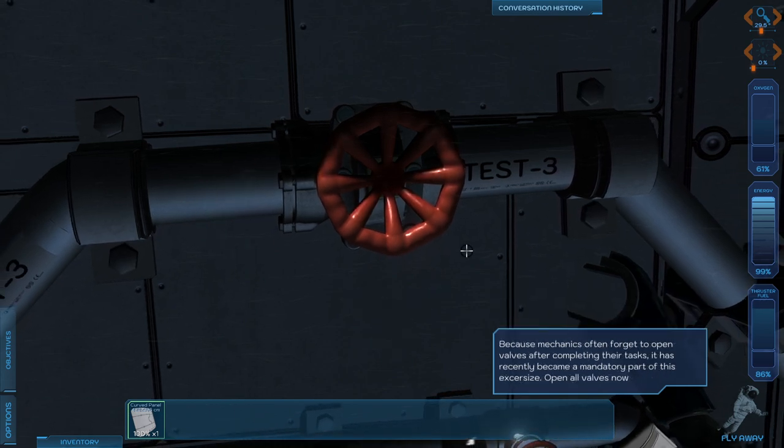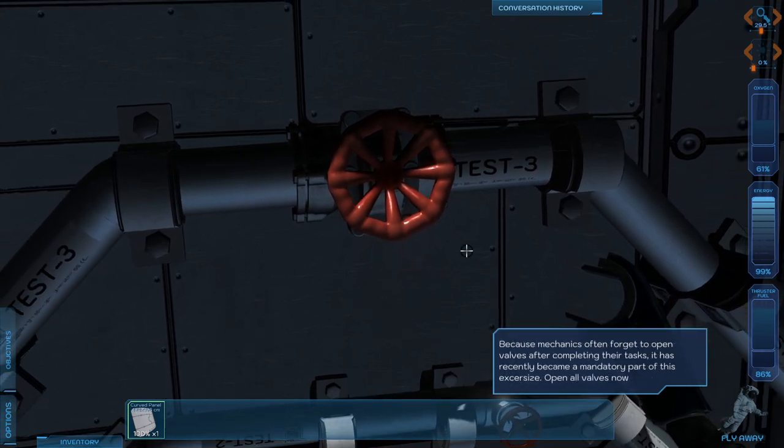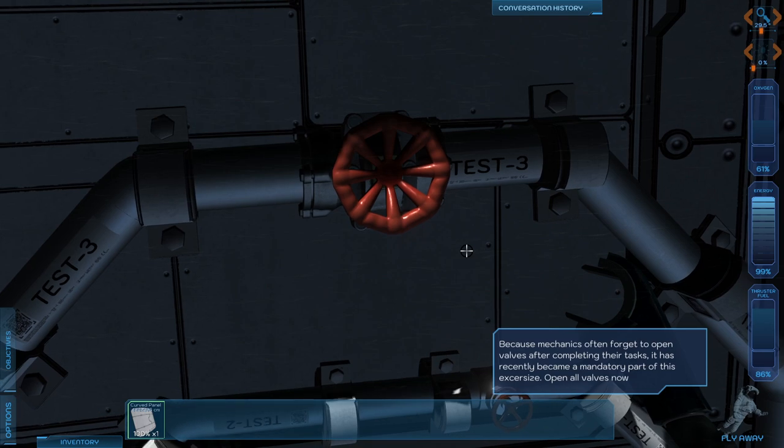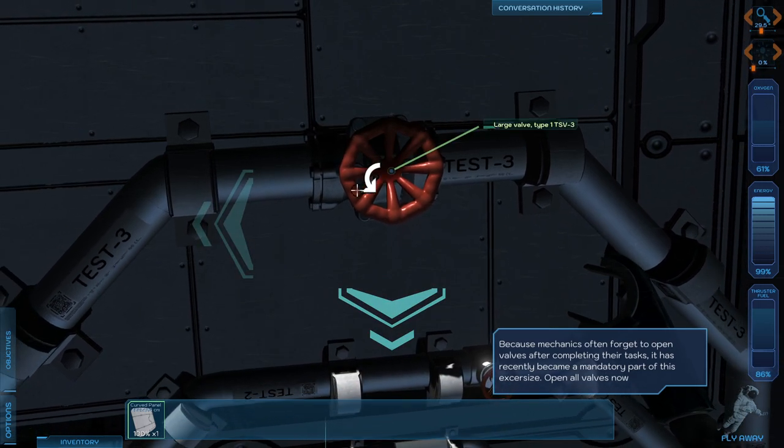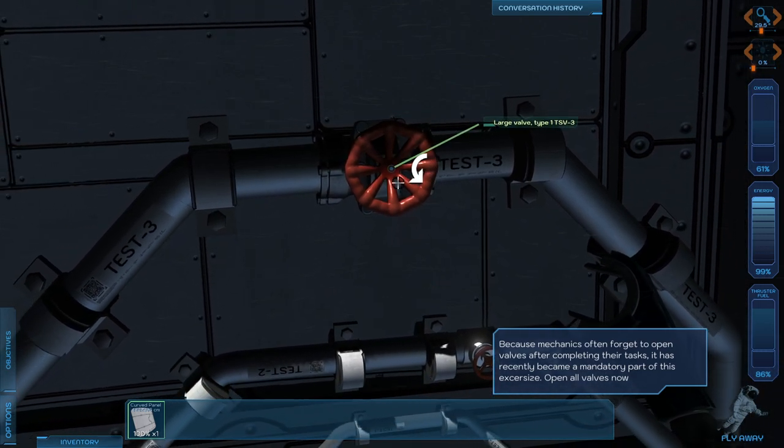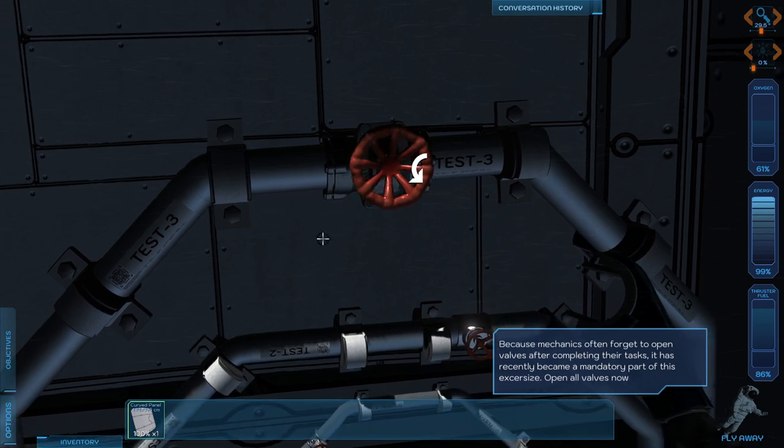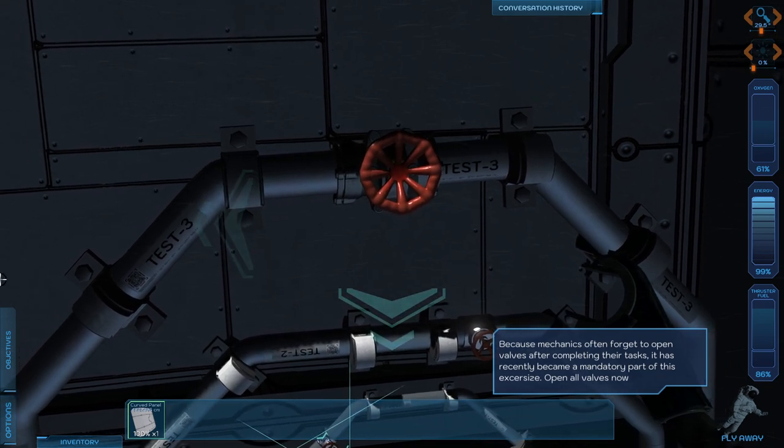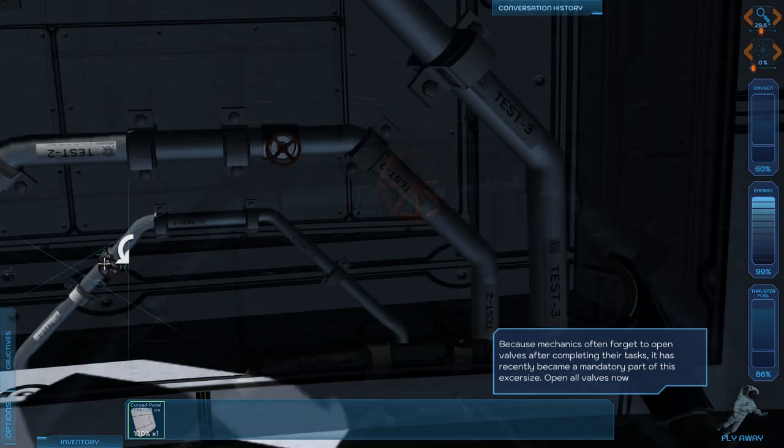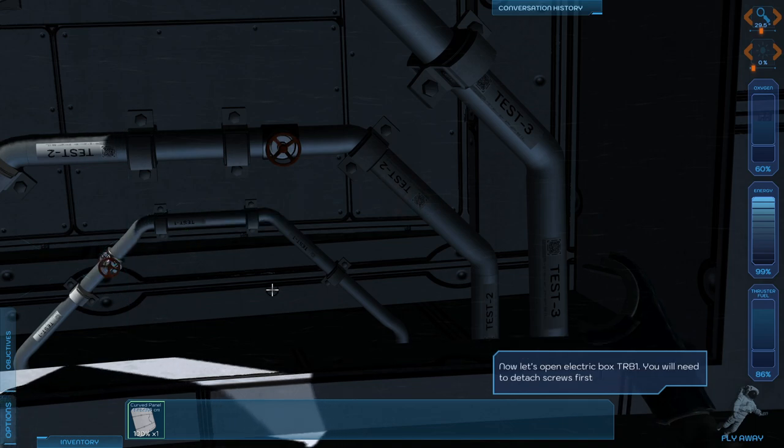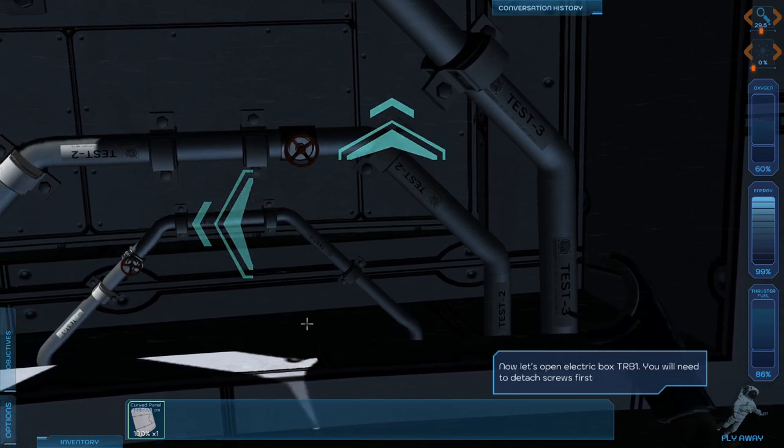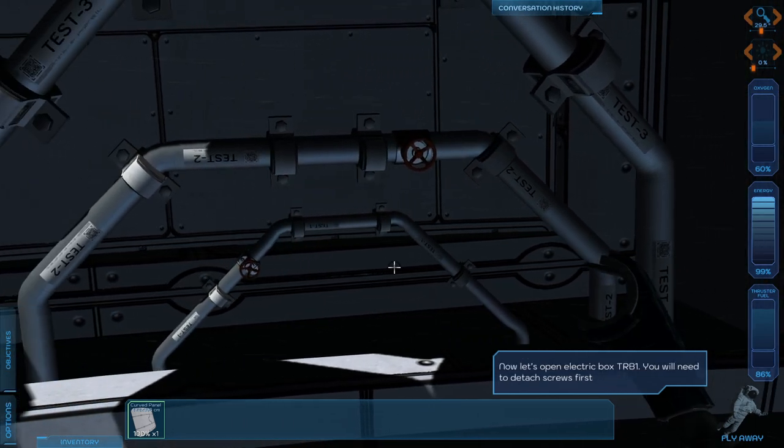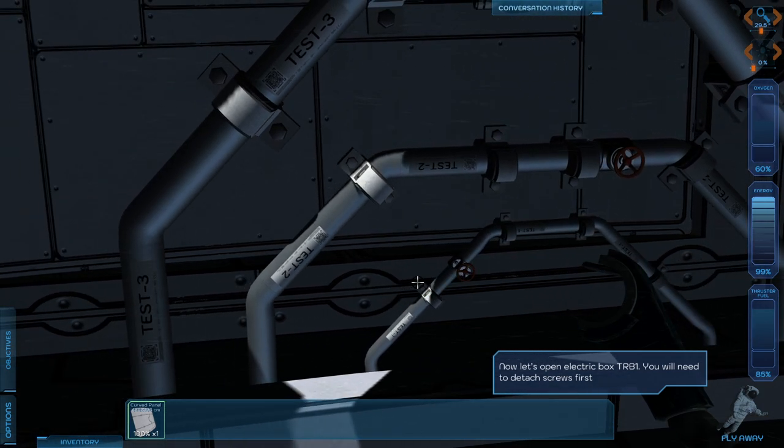Often forget to open valves after completing their tasks. It has recently become a mandatory part of the exercise. I think I guess it's open now. Well that part made sense. The way I opened them.